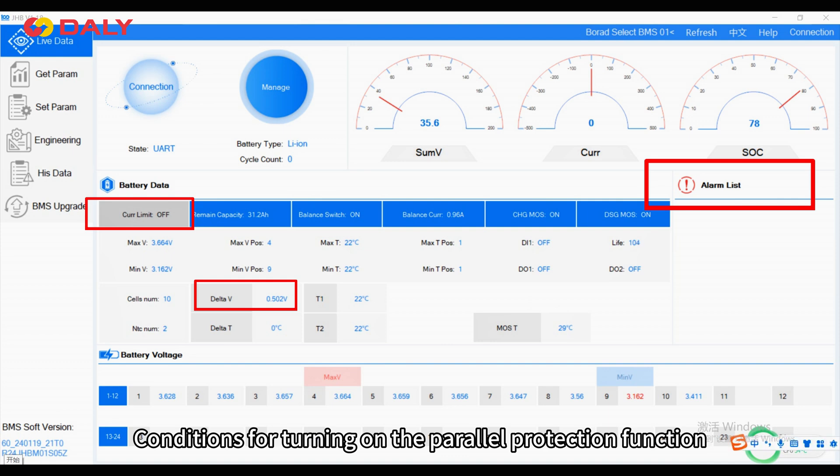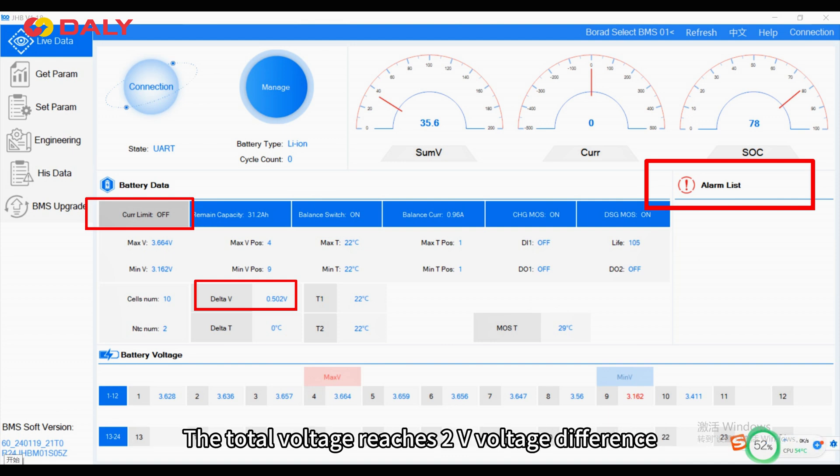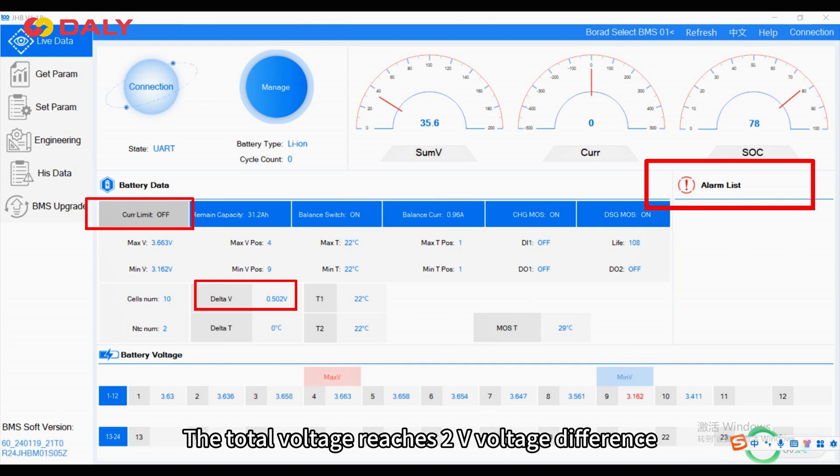Conditions for turning on the parallel protection function: the total voltage reaches the set voltage difference threshold, and charging overcurrent level 2 is triggered.